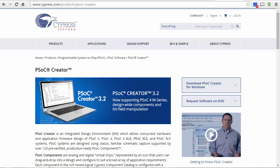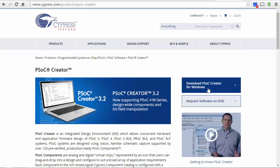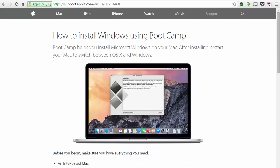In order to do that, start by going to this URL. When you get here, you will see a button that says Download PSoC Creator for Windows. If you have a Windows computer, go ahead and click on this button.